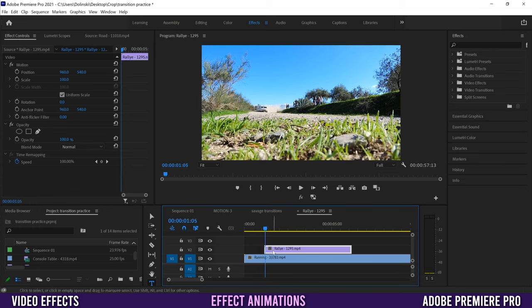Gaussian Blur is pretty simple — really one main slider plus a couple other adjustable settings. If you want to see a before-and-after of your effect, click the toggle next to it — that's without the effect, and that's with it. If you ever want to get rid of an effect you've added, just click on it and hit Backspace.